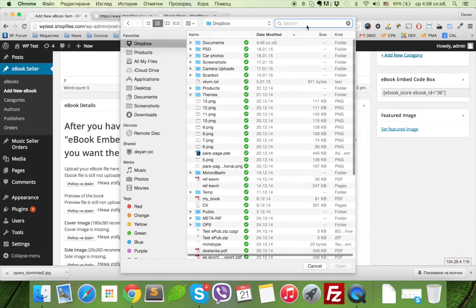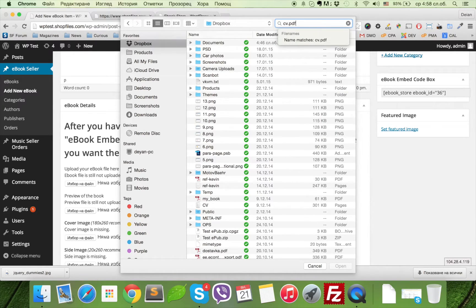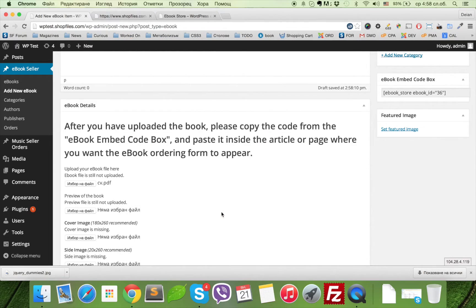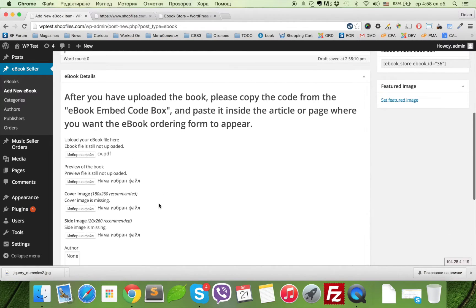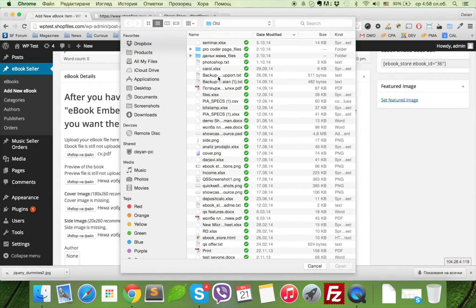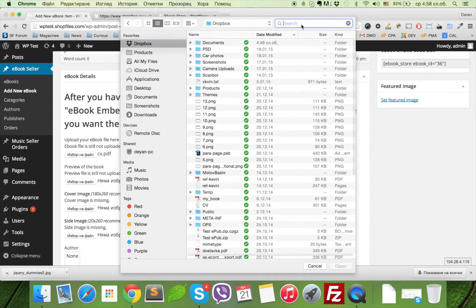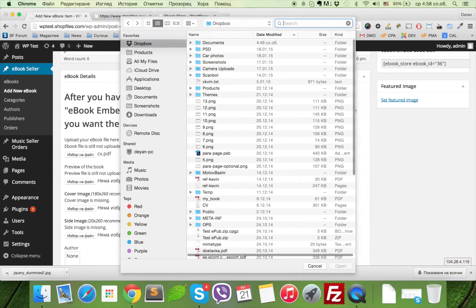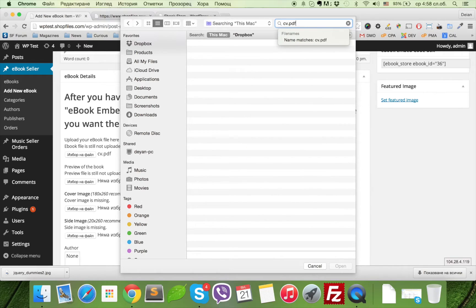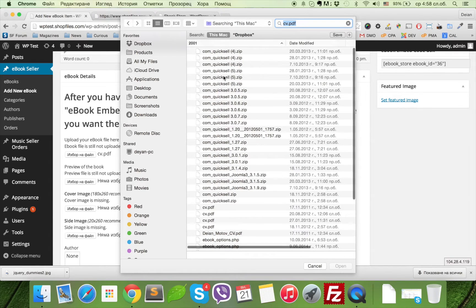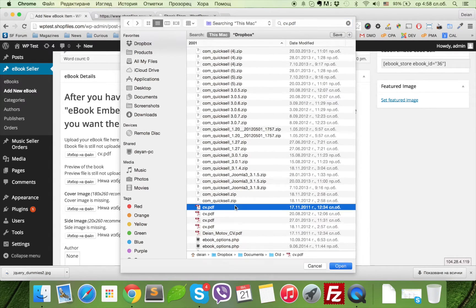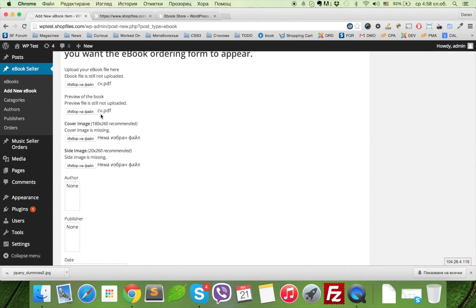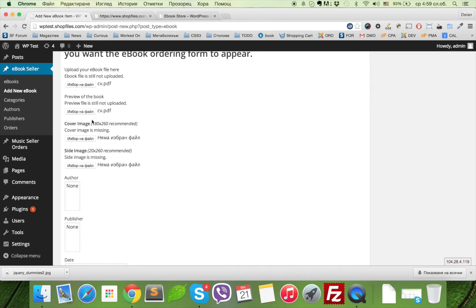This is the file, and upload a preview of the book. You can just use the same. It's not recommended to do the same thing—you should have a different preview file with just a couple of pages of what you're selling, not the whole document, but this is just for test purposes.